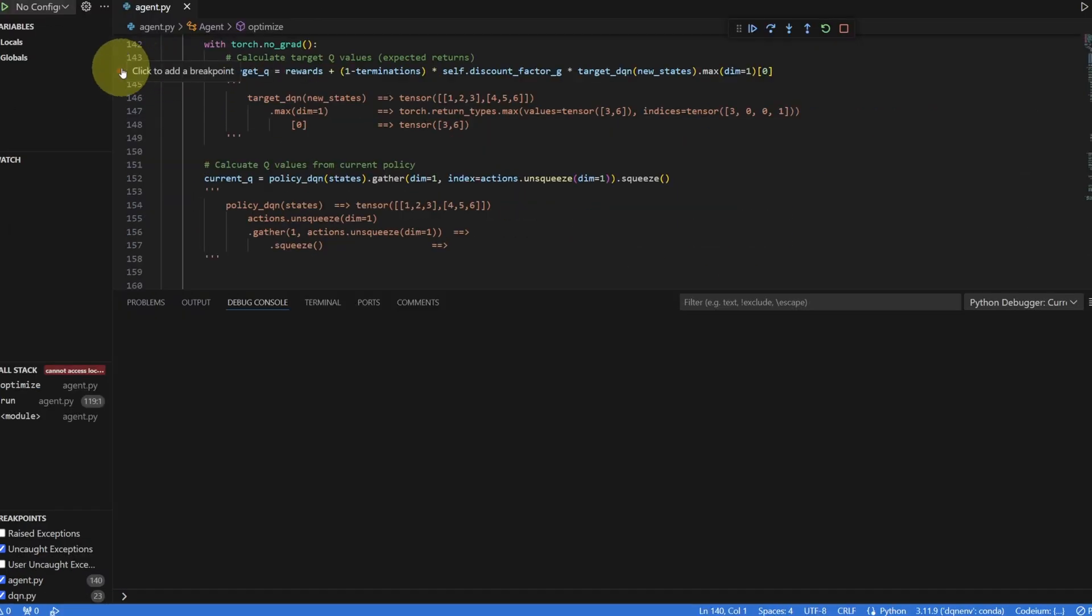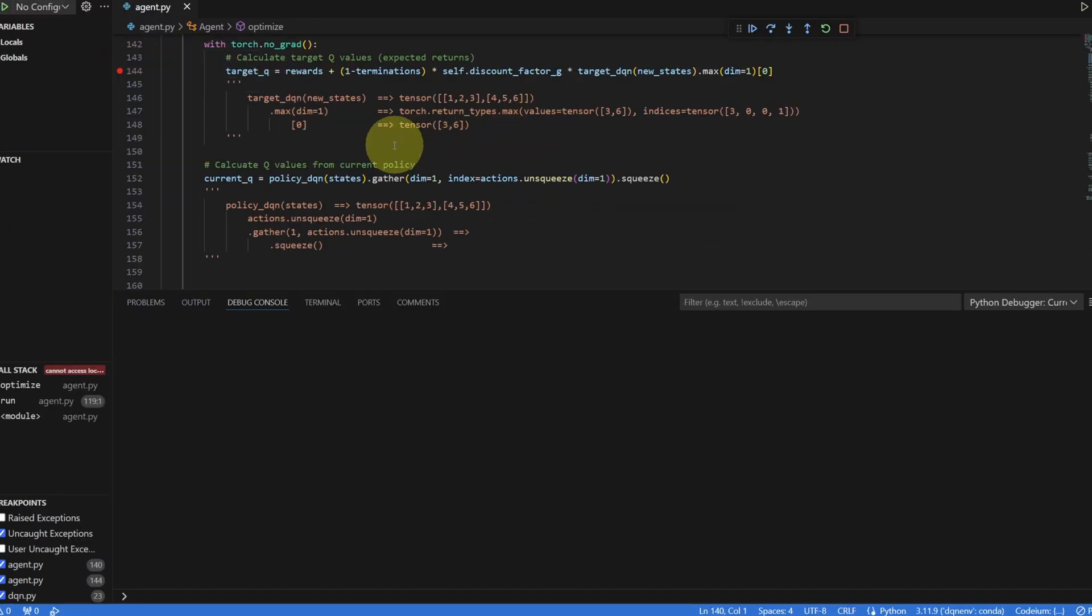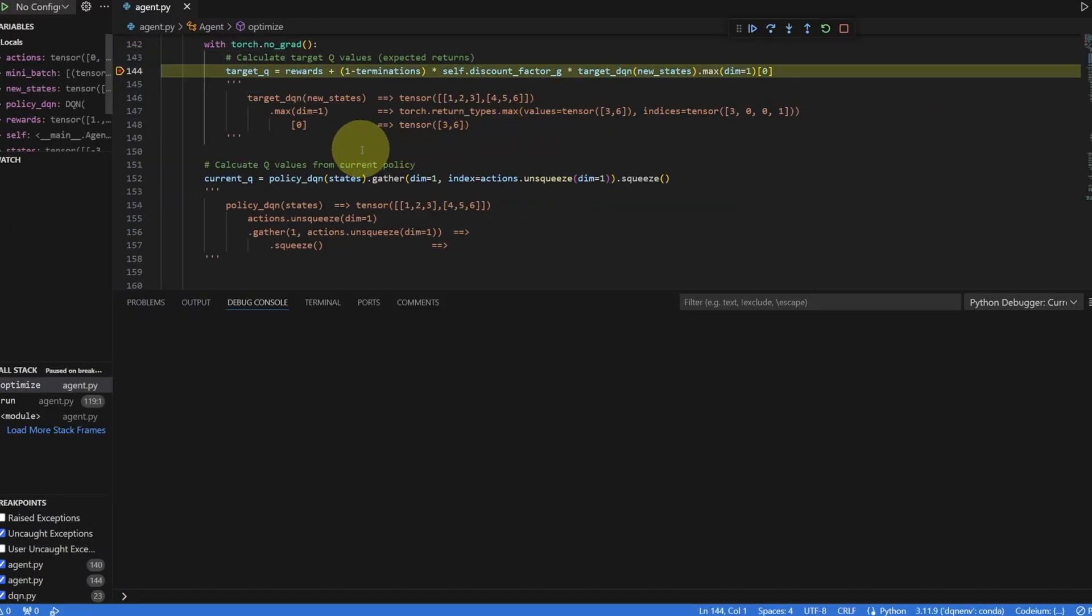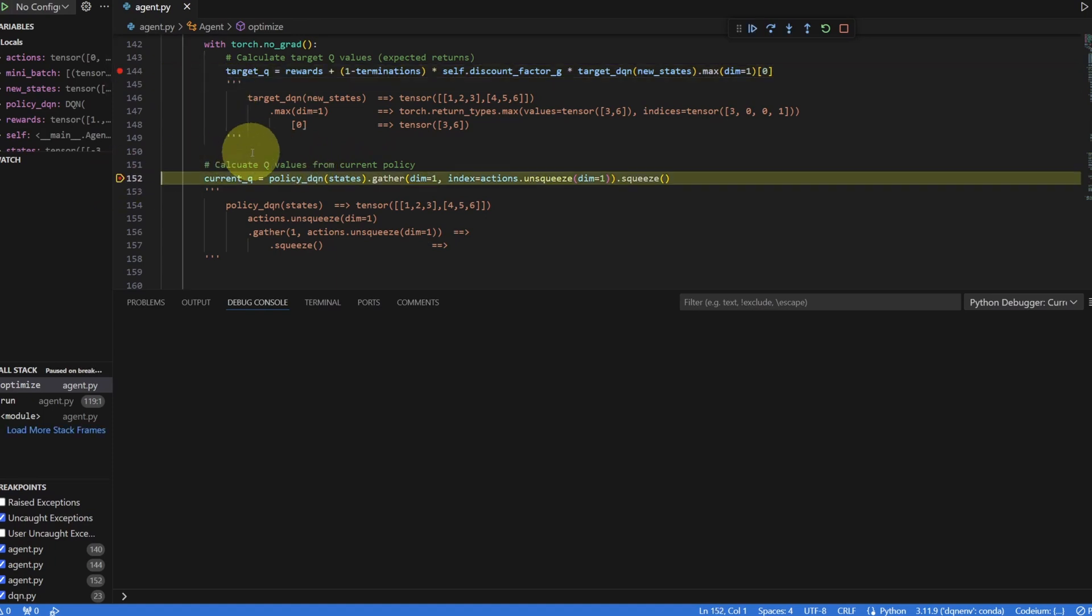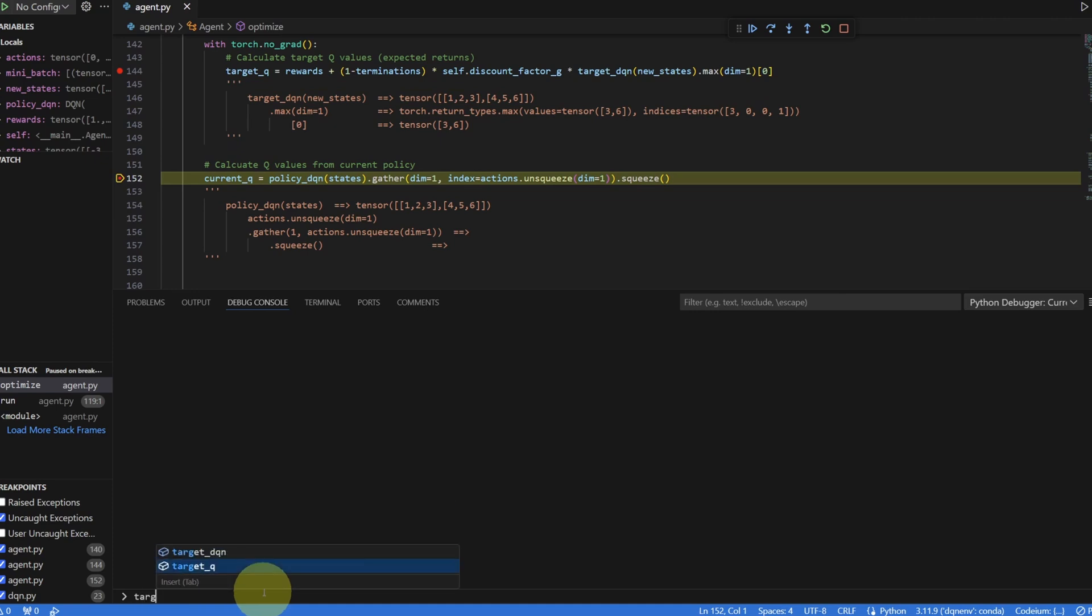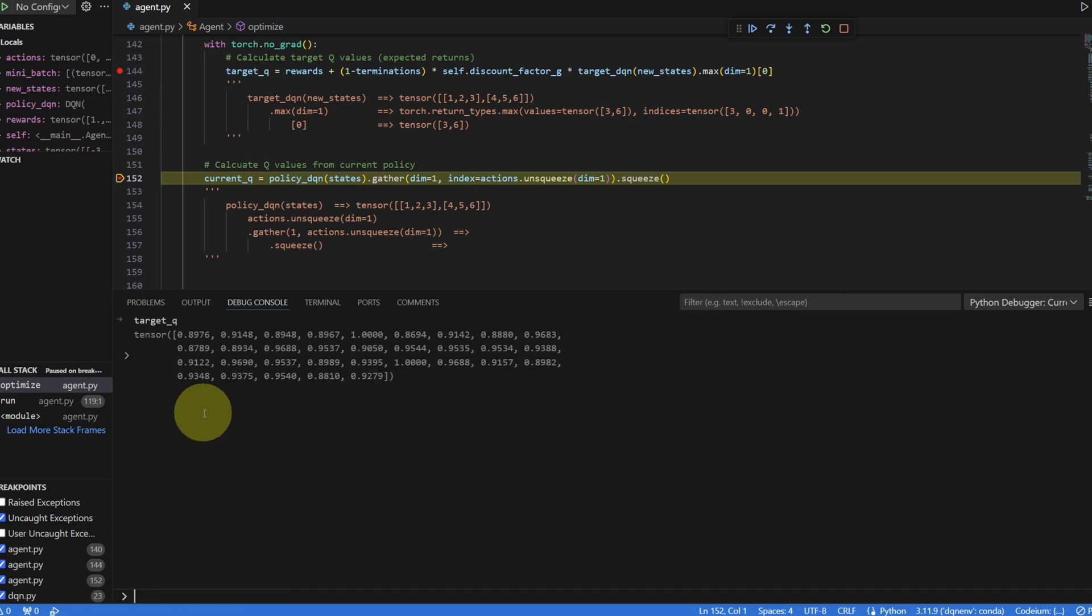Now let me put a breakpoint here. Hit F5 to continue running. Let me let it calculate the target Q. Let me run it all the way to this line. Now we can take a look at target Q. You can see that it calculated the target Q values for the whole batch of 32.